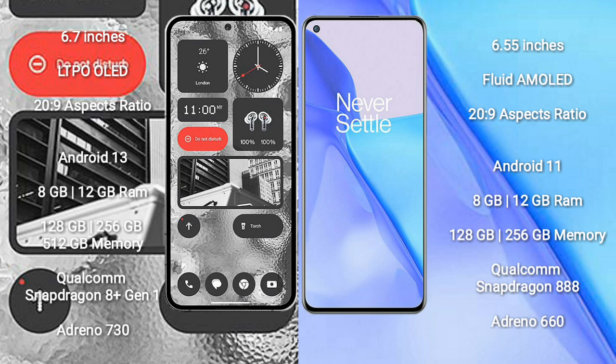Nothing Phone 2 runs on the Android 13 operating system. OnePlus 9 runs on the Android 11 operating system.